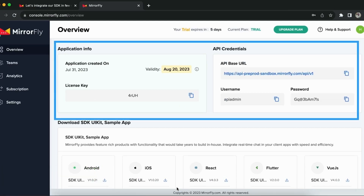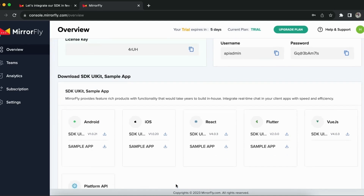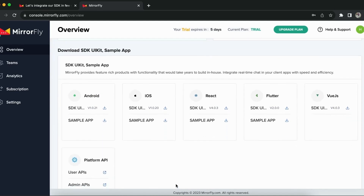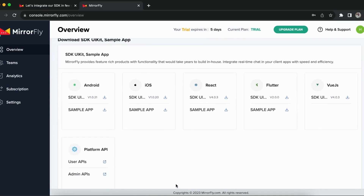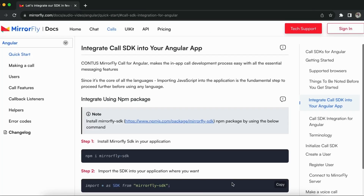In the overview page, you could access your unique SDK license key and API base URL to add them into your project to initiate the call. You can also get access to the sample project source code, SDK files, and API credentials in the same overview page to test your integrations before moving into the integrations.